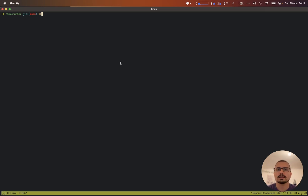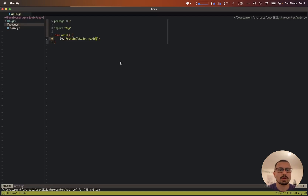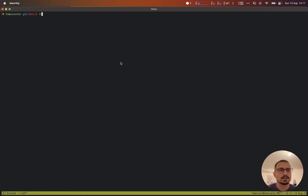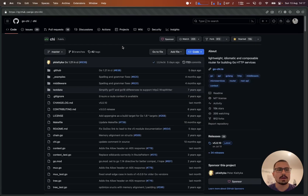In this one we're going to go over exactly how to build an HTMX counter using Go. I've gone ahead and set up a brand new project, and as you can see if we type in here 'go run', this is going to log a hello world message.